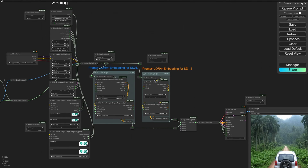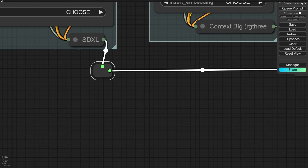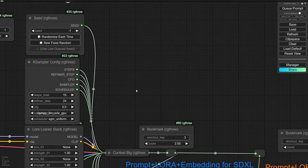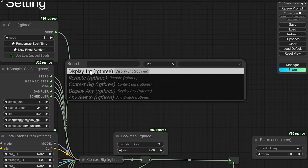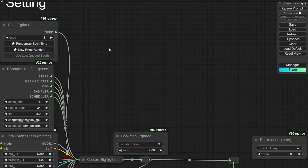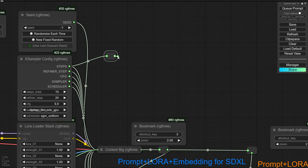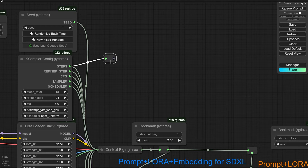I made this workflow entirely with RG3 nodes and I like most of them. The most important part is the Reroute node. For example, if you want to connect an output to some input, when you drag and before releasing the left click, press Shift+R on your keyboard — a Reroute from RG3 will automatically be created.